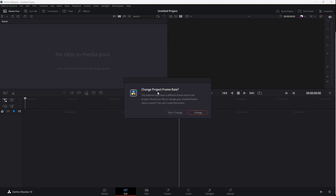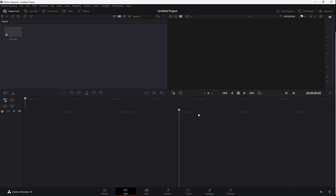Once you do that, a prompt appears about the project frame rate. Depending on the video you're working with, you can set it differently, but I'm going to click Change for now since we're focusing on the importing part.